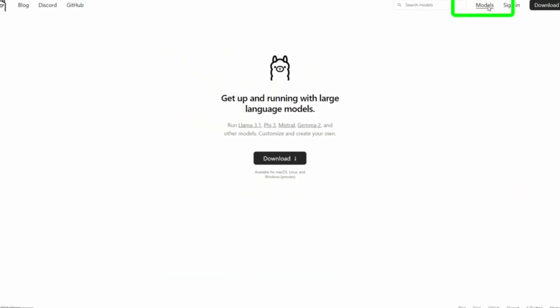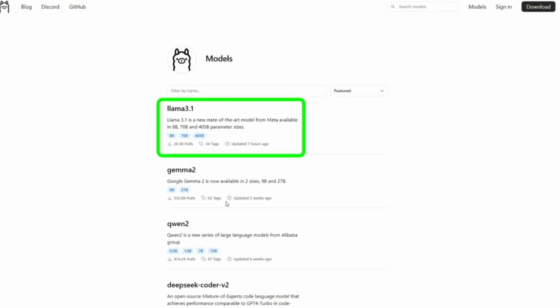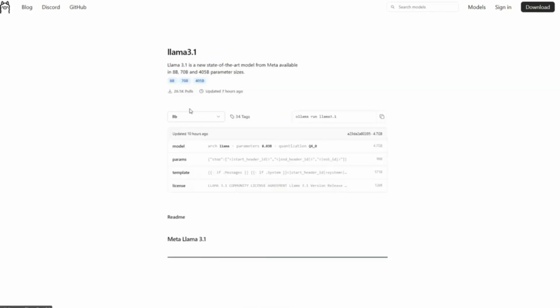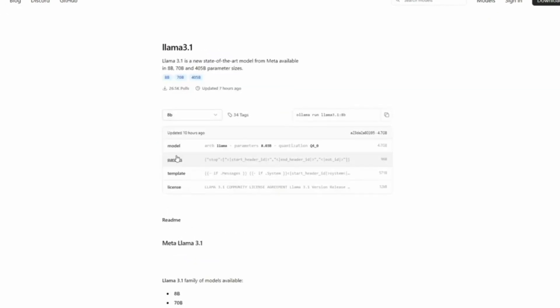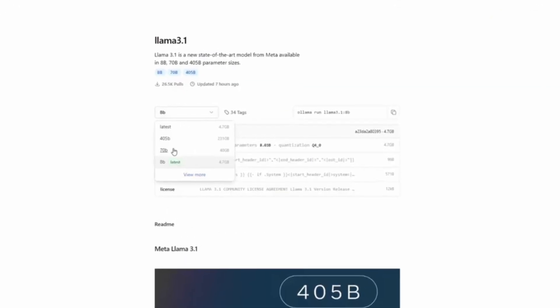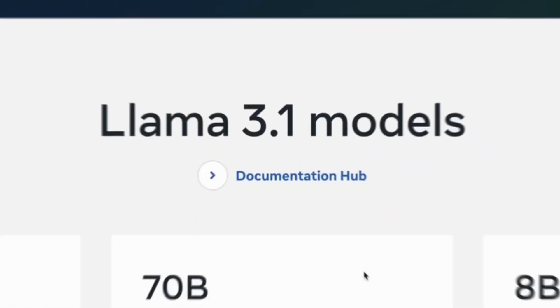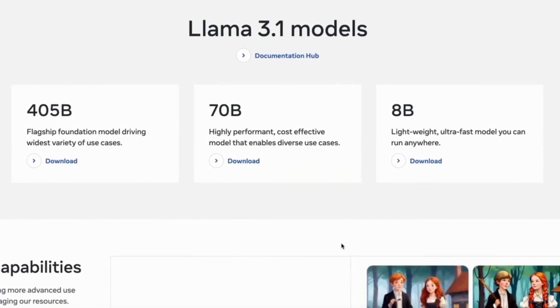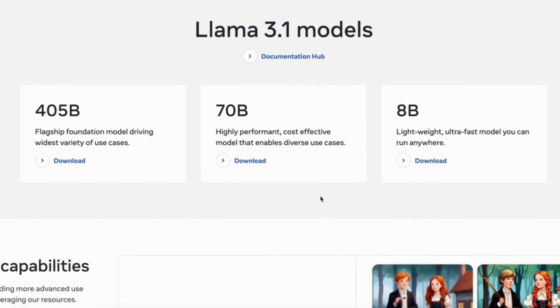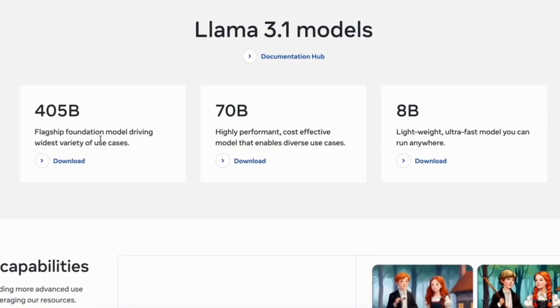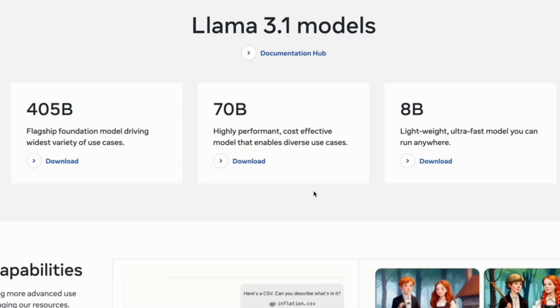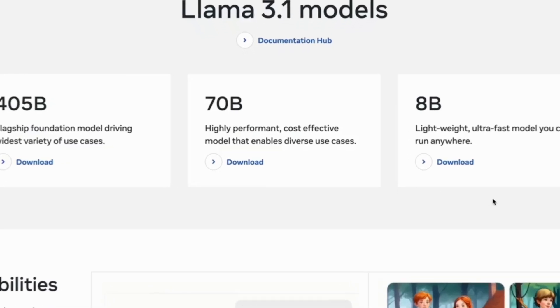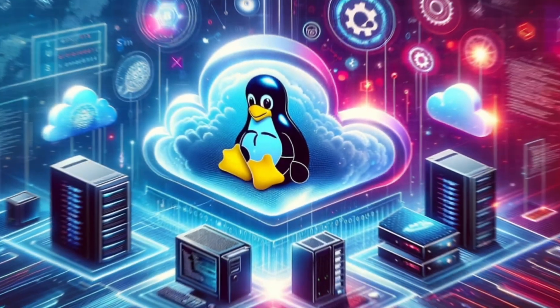In an open letter published alongside the launch of the new model, Zuckerberg drew a comparison between Lama and the open-source Linux operating system.